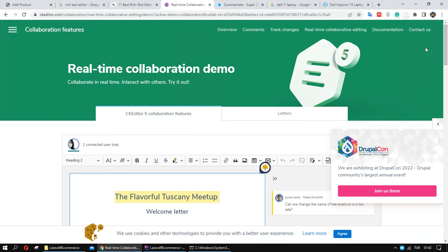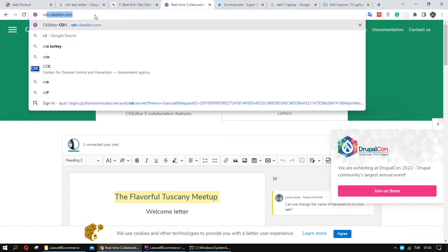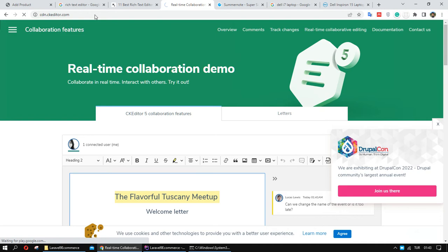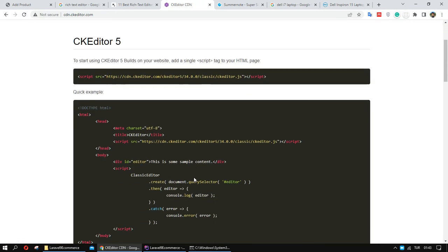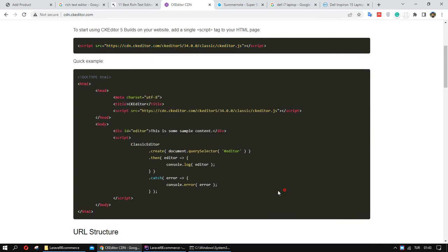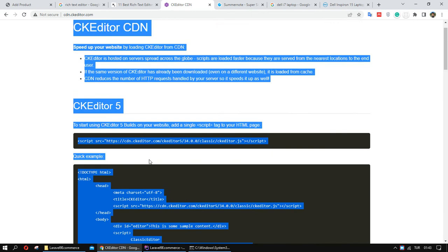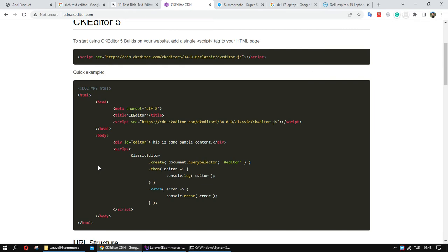I want to implement CKEditor and Summernote editor — whichever one you want you can implement in your project. I want to use the CDN for CKEditor — I don't want to download the JavaScript and CSS files. I want to add a CDN link in our project to implement CKEditor. This is a very simple sample for adding CKEditor to our project.